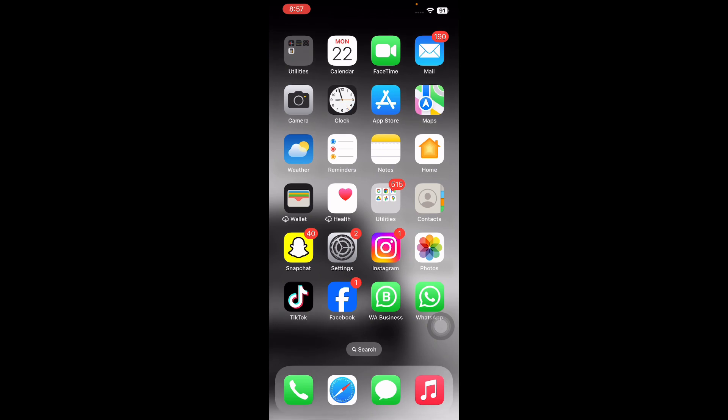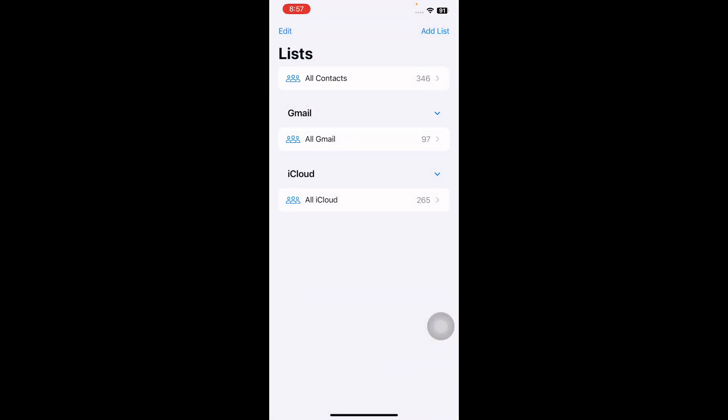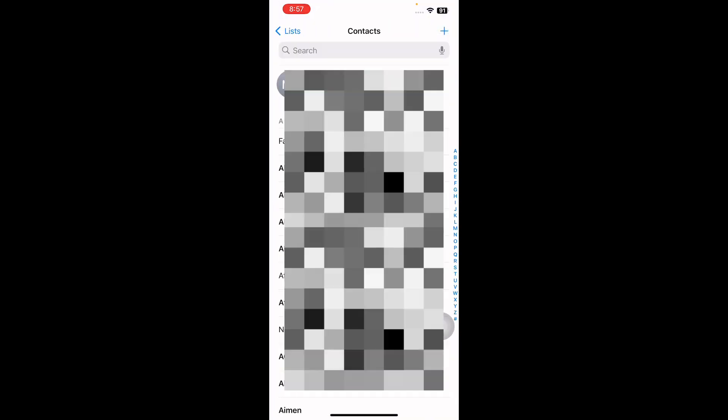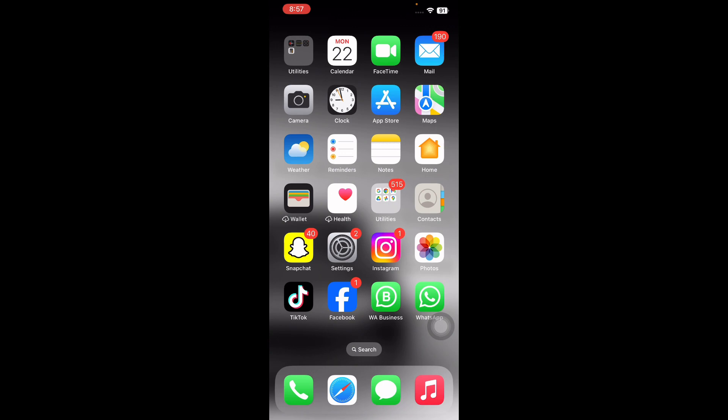The next step is to select All Contacts in the Contacts app. For this, open Contacts, tap on the list, and ensure that you select All Contacts. And you are done.